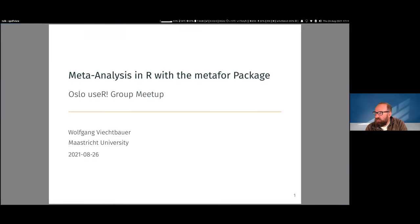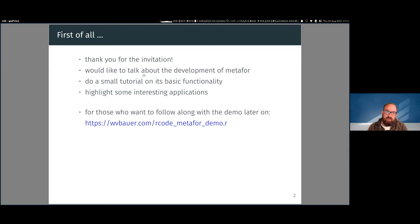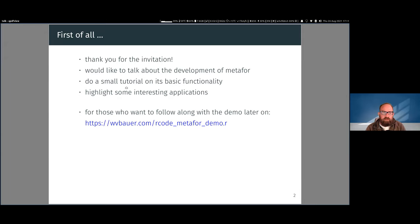Hello everybody. First of all, thank you for the kind invitation to give a talk about metaphor and meta-analysis. Today I'd like to cover the development of metaphor, then do a small tutorial on some of its basic functionality, take a short break, and then highlight some interesting applications — the more advanced modeling capabilities of the metaphor package.